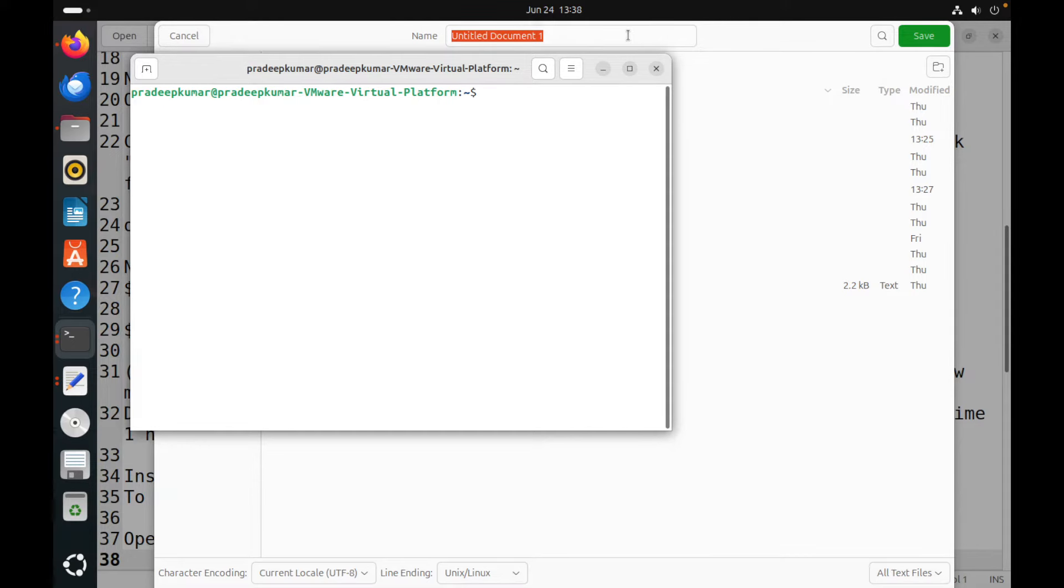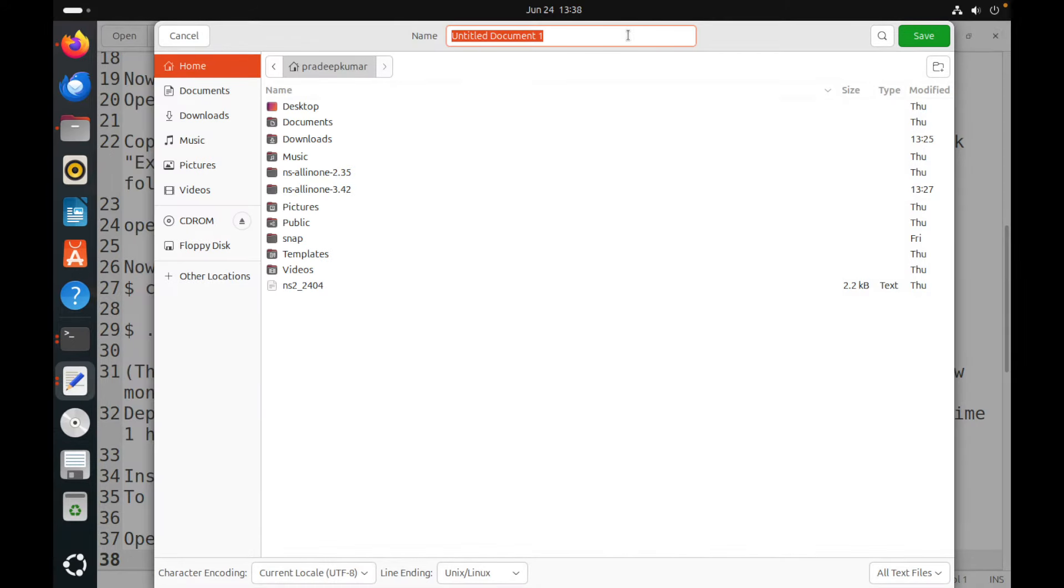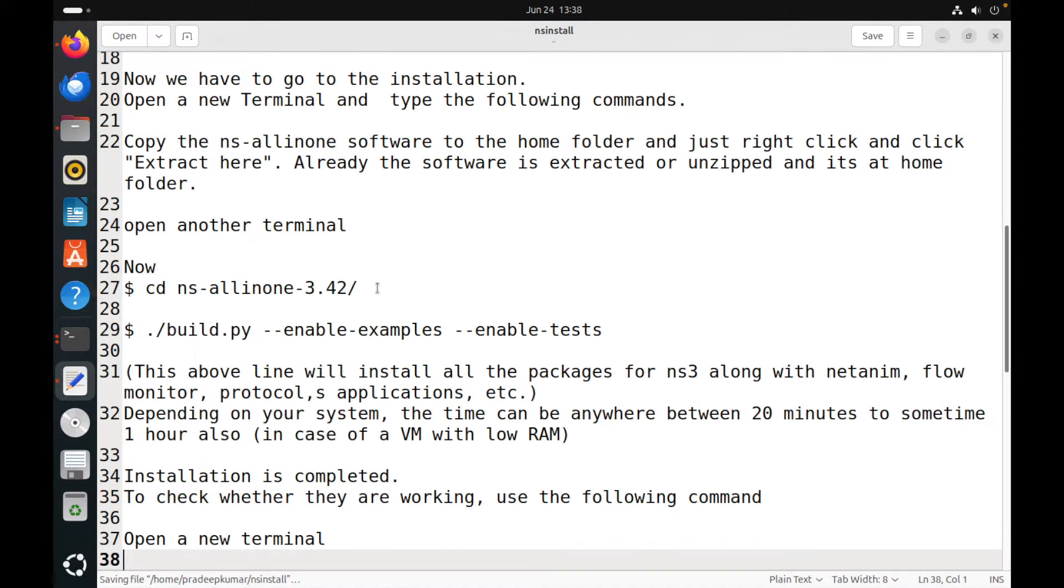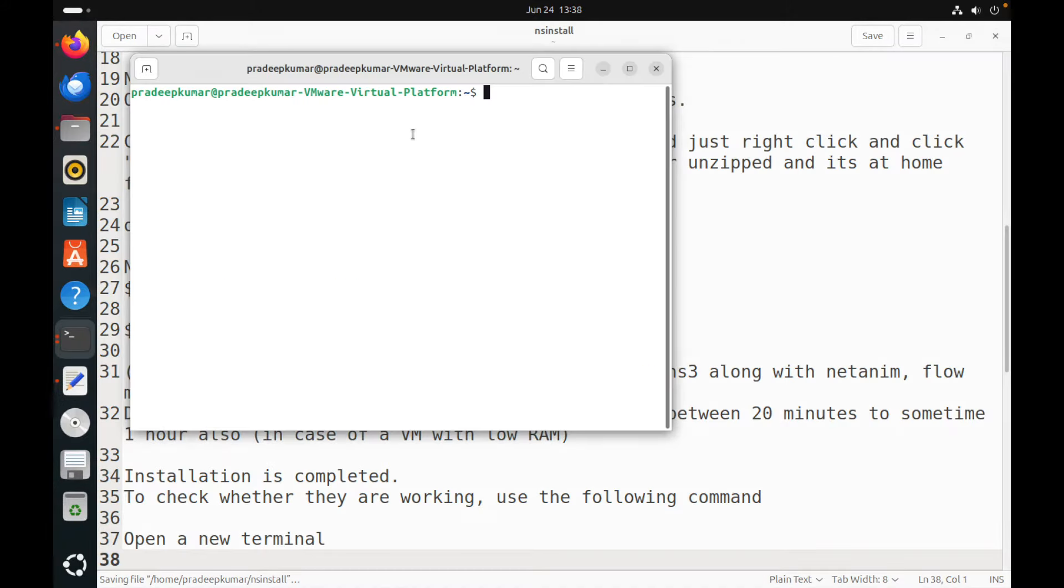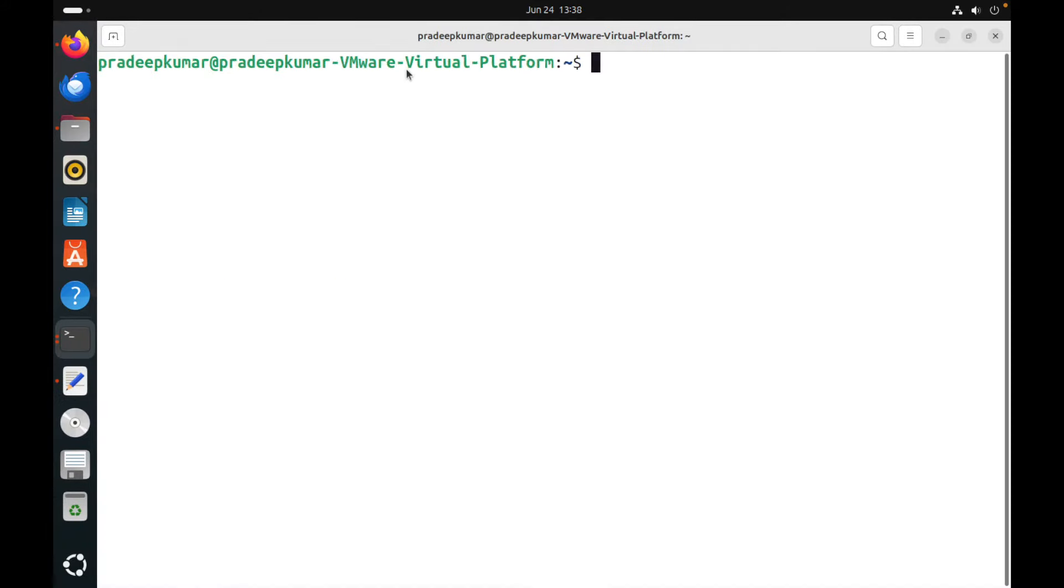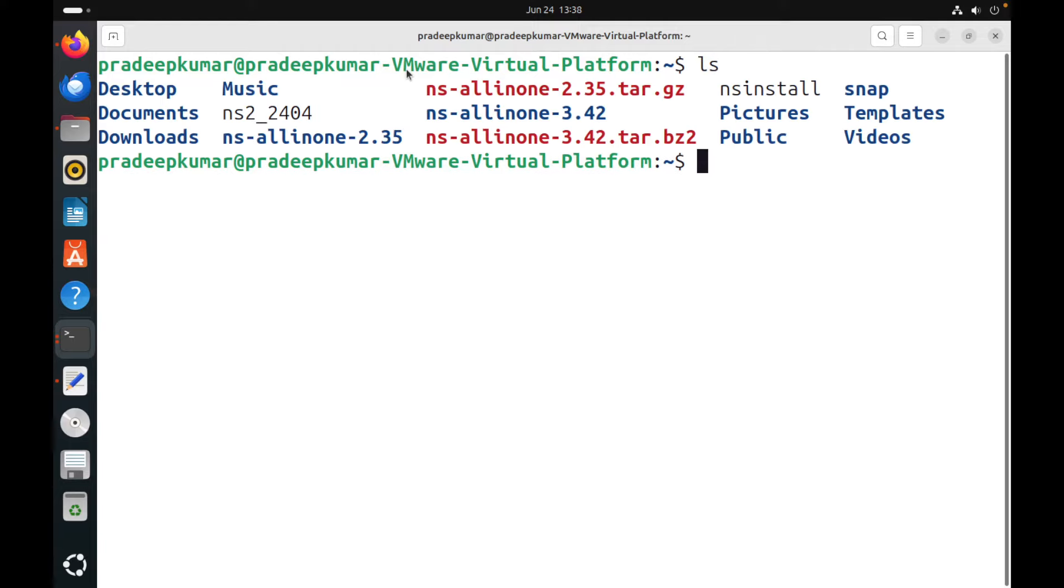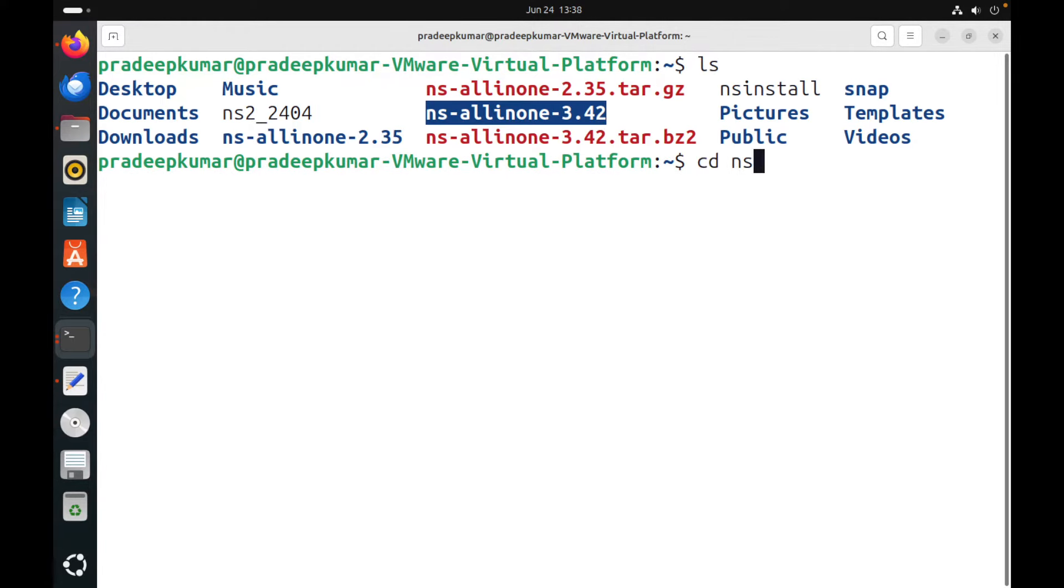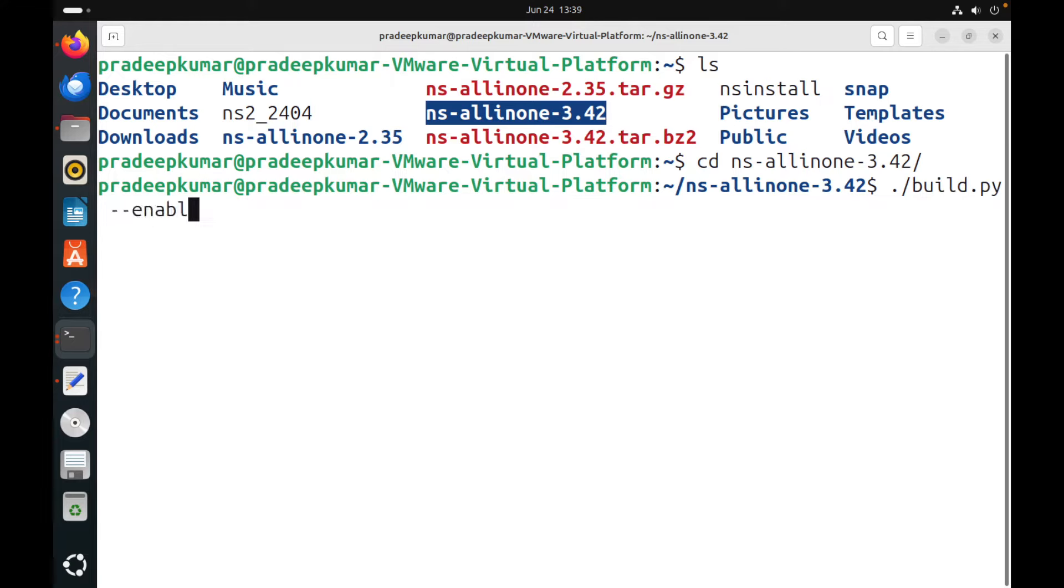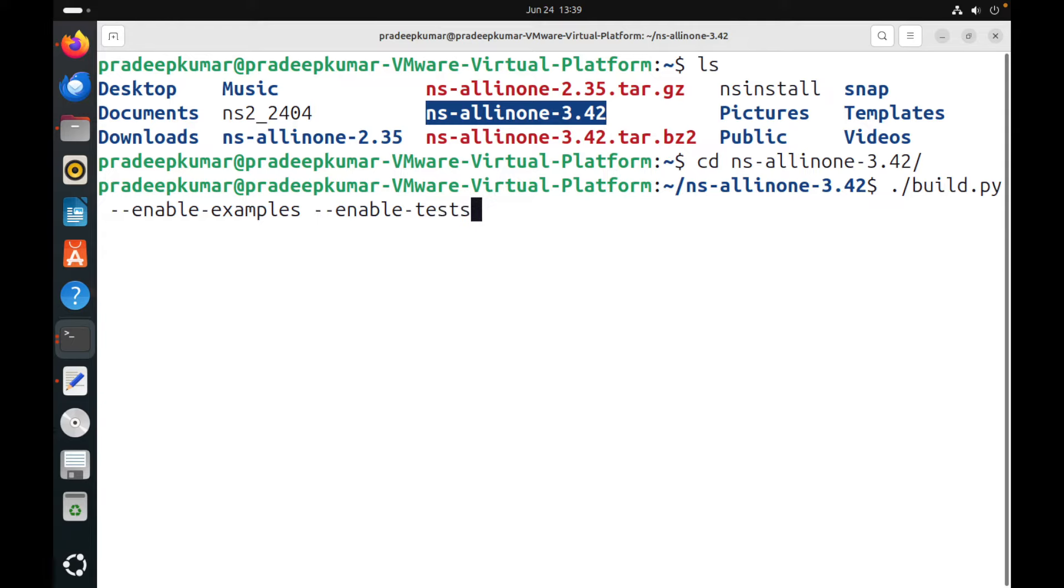So now open another new terminal. Yes, so a new terminal is being opened. I have given the complete instruction below the description window, below the video. We can use these commands. So this is what the extracted folder what we got. So just go into the folder by using the command cd space ns-allinone-3.42. Just give this command: ./build.py space --enable-examples space --enable-tests.